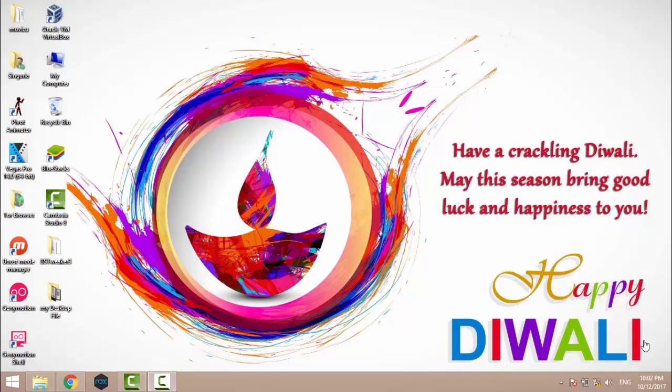Hello everyone, welcome to my channel. First of all, I wish you a very happy Diwali in advance. In this video, I'm going to show you how to solve the 'this app can't run on your PC' problem.